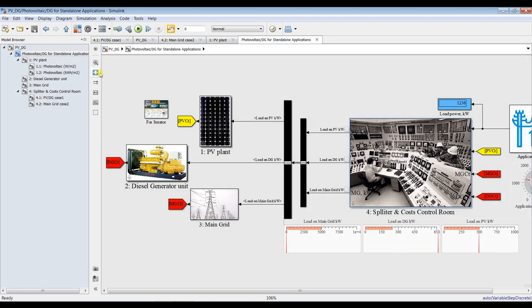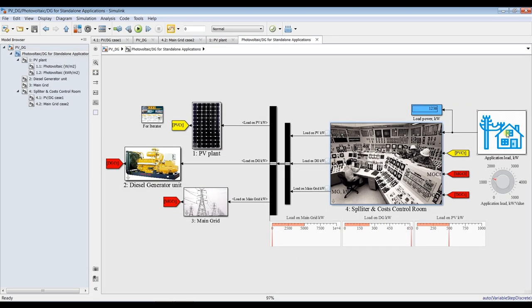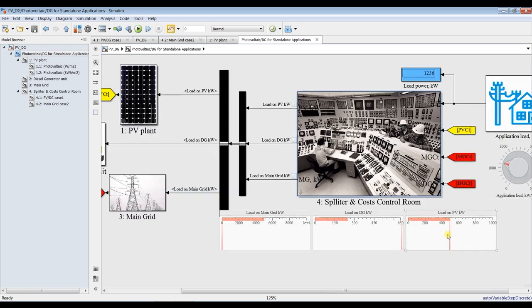For around 1,200 kilowatts of power, there is about 500 kilowatts of load on PV, and there is more load on diesel generator, and there is zero load on main grid power.